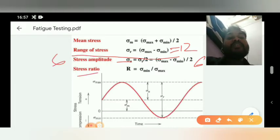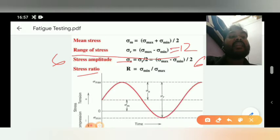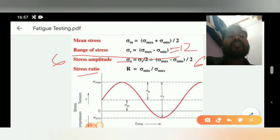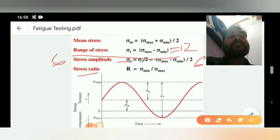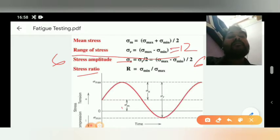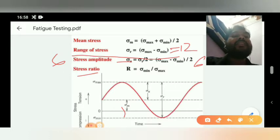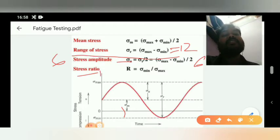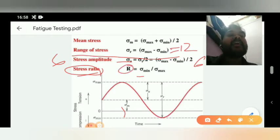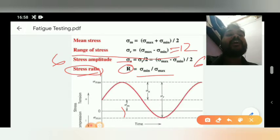Now stress ratio, denoted R. Stress amplitude sigma_A equals range of stress divided by 2, where range of stress equals sigma max minus sigma min. Mean stress equals sigma max plus sigma min divided by 2. Stress ratio R equals sigma minimum divided by sigma maximum.